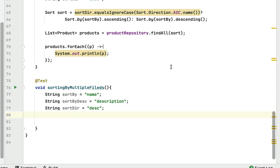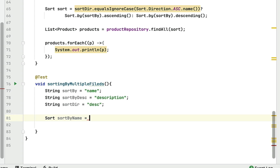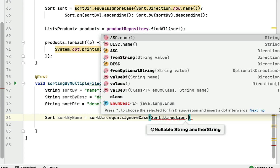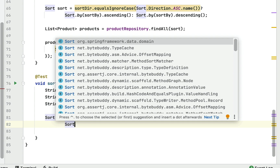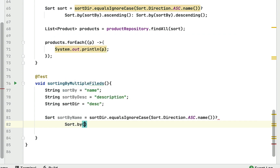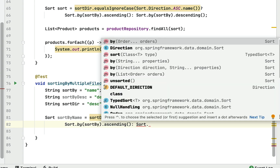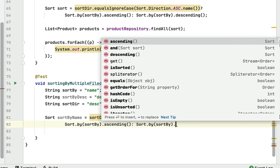Since we are sorting by two fields, we need to create two Sort instances. For the first one, let's create a Sort object for name. Based on a condition, if `sortDirection` equals `Sort.Direction.ASC.name()`, we return `Sort.by(sortBy).ascending()`; otherwise we return `Sort.by(sortBy).descending()`. So if sort direction is ascending this Sort instance is returned, otherwise the descending one is returned.